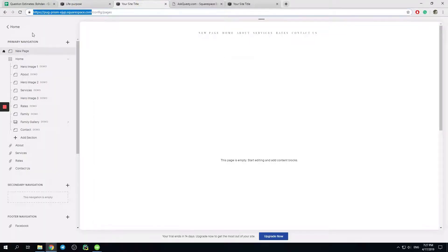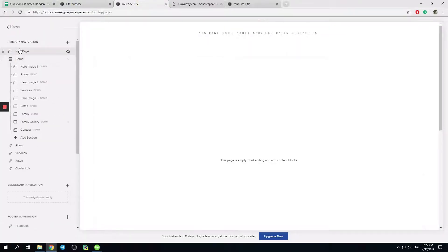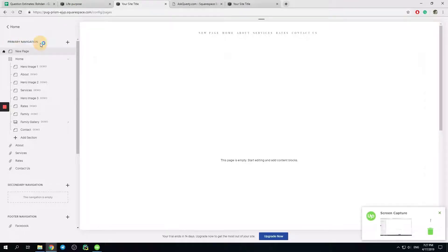You go to Pages and then Primary Navigation. This is what you need to see.